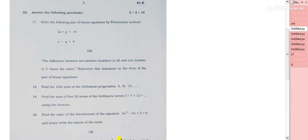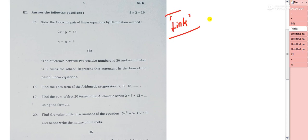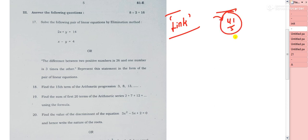The two-mark questions will be explained in the next video — the link will be provided in the description box. Four-mark and five-mark questions will also be linked there. Don't forget to practice them — that's very important. I hope you liked this video. See you in the next one. Take care, bye, and have a great time!